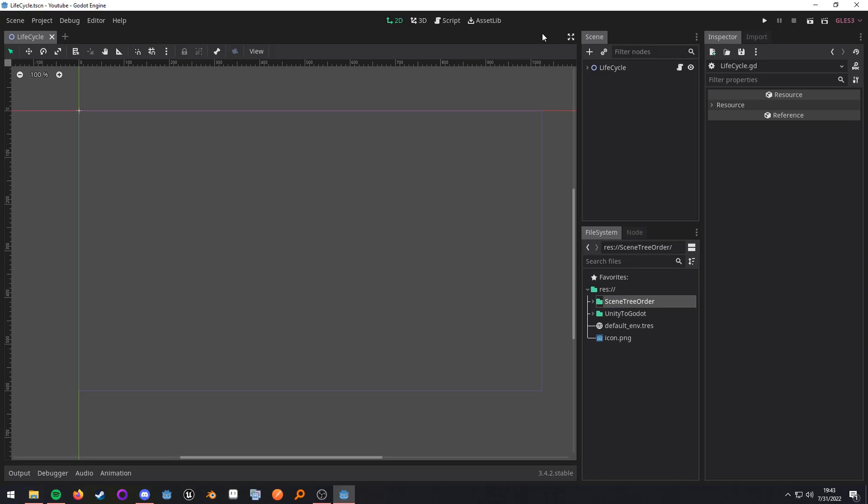What up nerds, in this video I want to cover some of the lifecycle methods that you will be encountering when using Godot. This information will remain relevant for both versions 3.x and 4.0 as it is a part of the foundation in how Godot works. Now a lifecycle method is going to be a method that the engine will call for you during an object's lifetime. This video will be mostly focusing on the node object as that will be what you will be interacting with the most.